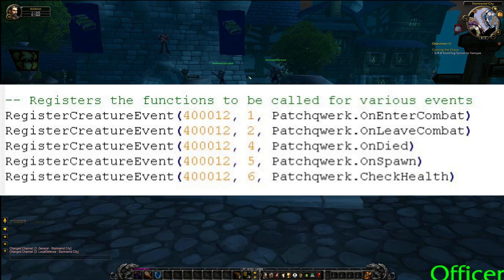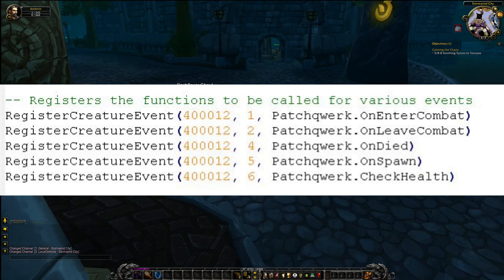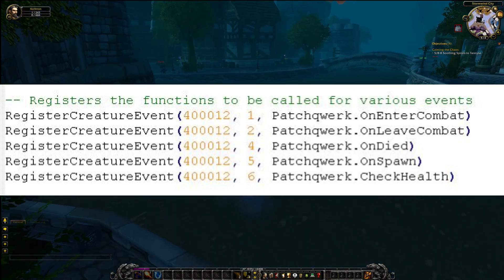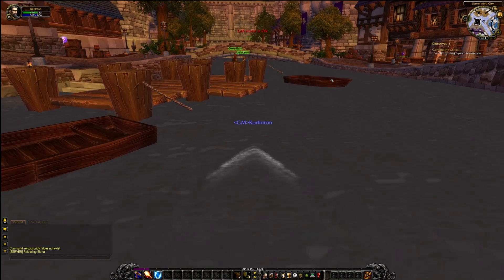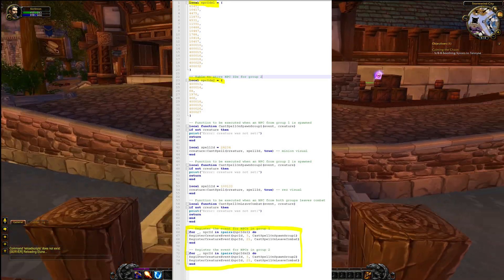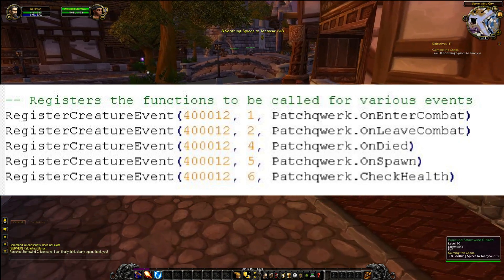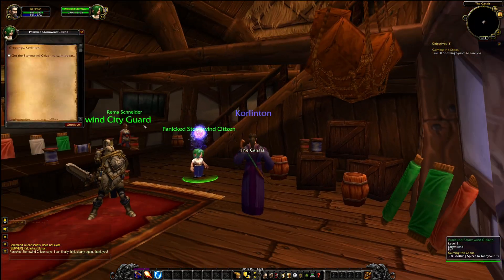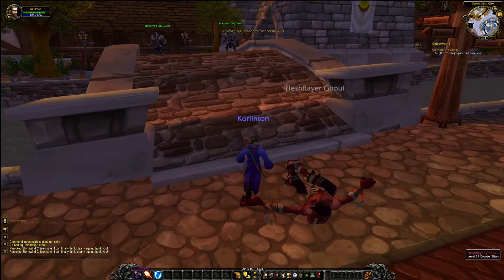Last but not least, we have the Register Creature Event function, which is used to register functions to be called for specific events in the game world. In this script, we register the OnEnterCombat, OnLeaveCombat, OnDied, OnSpawn, and CheckHealth functions to be called when the corresponding events occur for that boss. You could define your NPC ID locally elsewhere in your script and use that definition, but in this case I used Patchwork's actual ID, which is 40012. The Register Event function is an essential component of any Lua script in Azeroth Core, as without it the functions we write would not be called and the desired behavior would not occur.